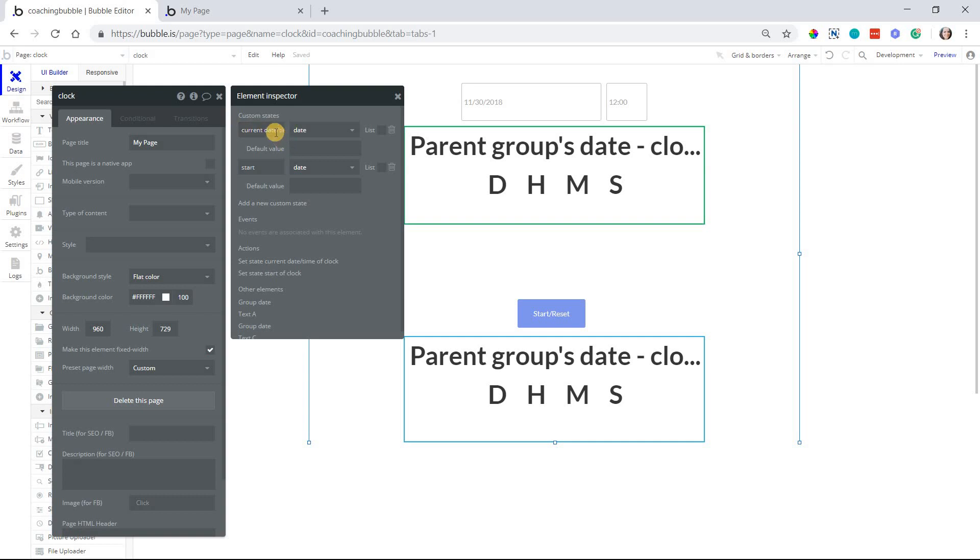Why? Because the value of this state is going to be the current date and time every single second. We're going to update this value every single second.